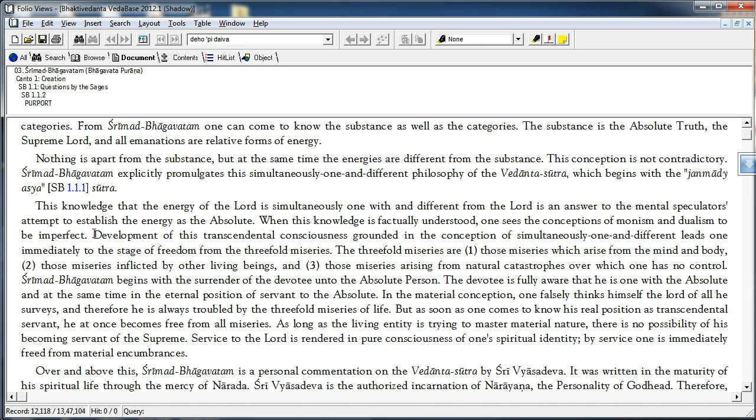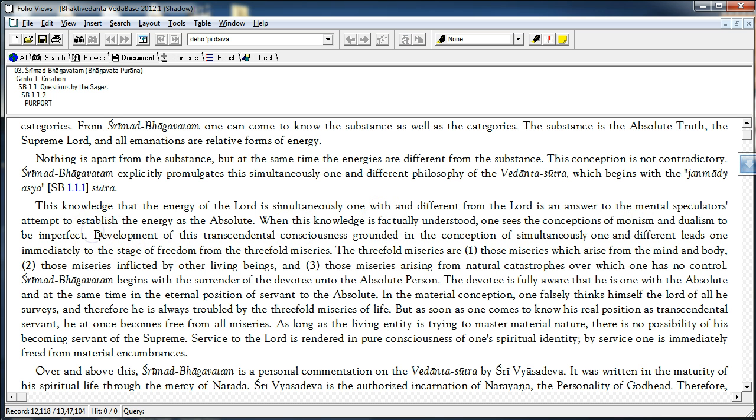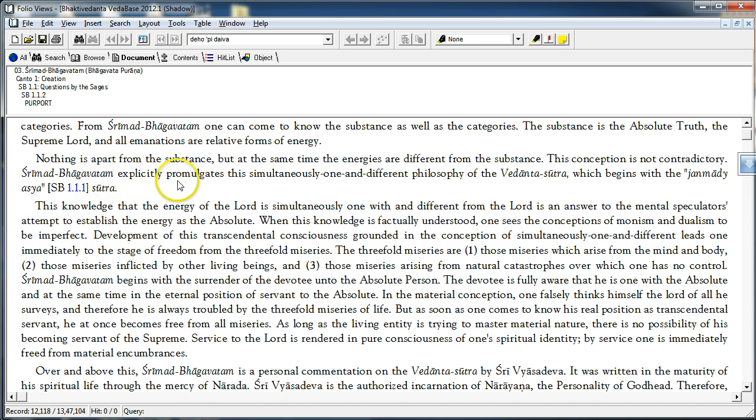So, monism is factually a wrong philosophy. But the idea that we are qualitatively one with God is brought out in the Shri Madhwachatam repeatedly, canto after canto. Therefore, Prabhupada says the Shri Madhwachatam explicitly promulgates the simultaneously one and different philosophy.